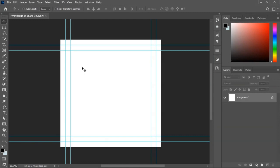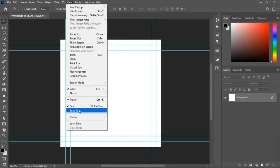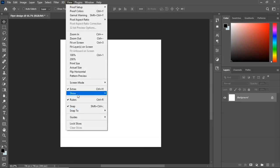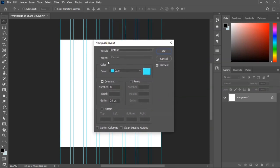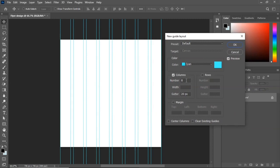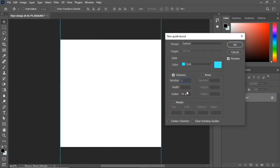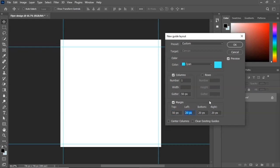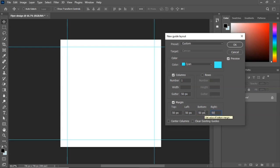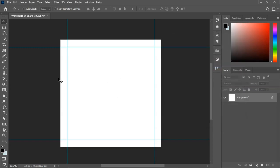By default, I have a guide set up. If you want to know how to set your guide, go to View, then Guides, then New Guide Layout. In the dialog box, change the number of columns to one. Then go to Margin and set all four margins — top, left, bottom, and right — each to 50. Click OK and you'll have your guide layout.